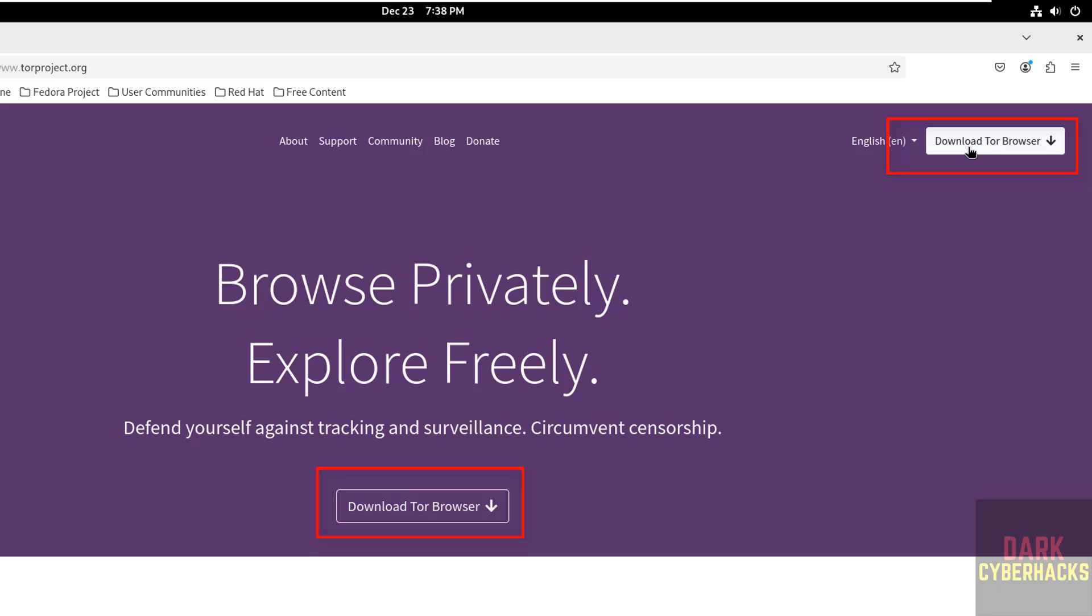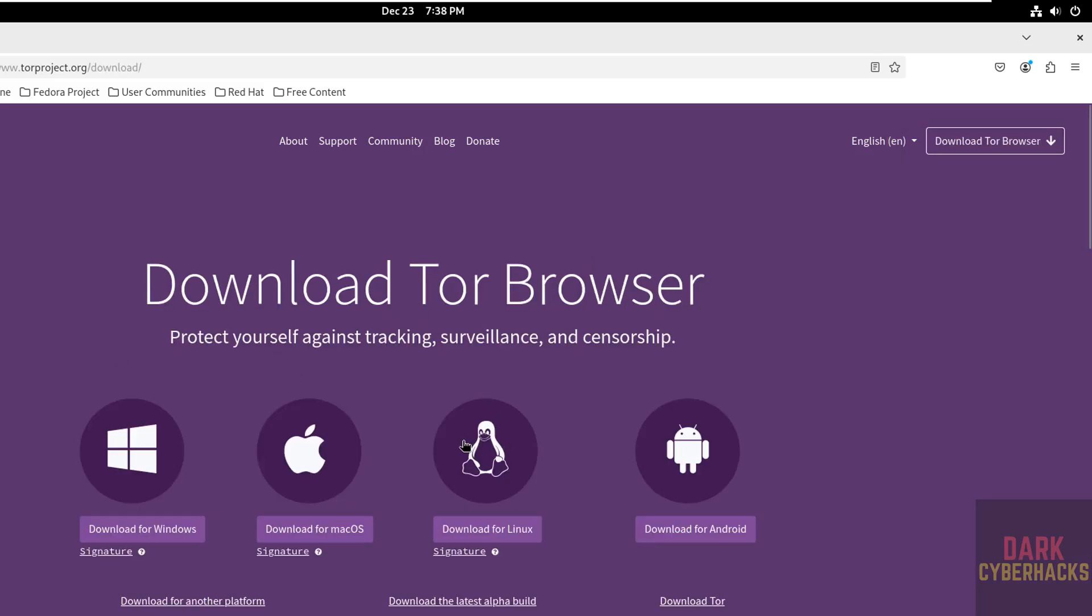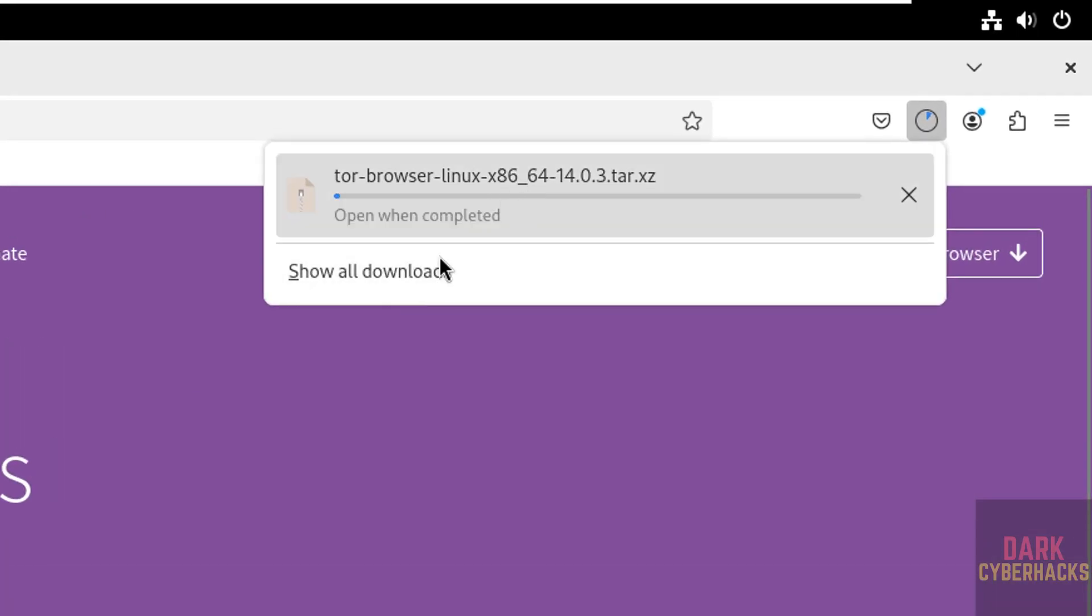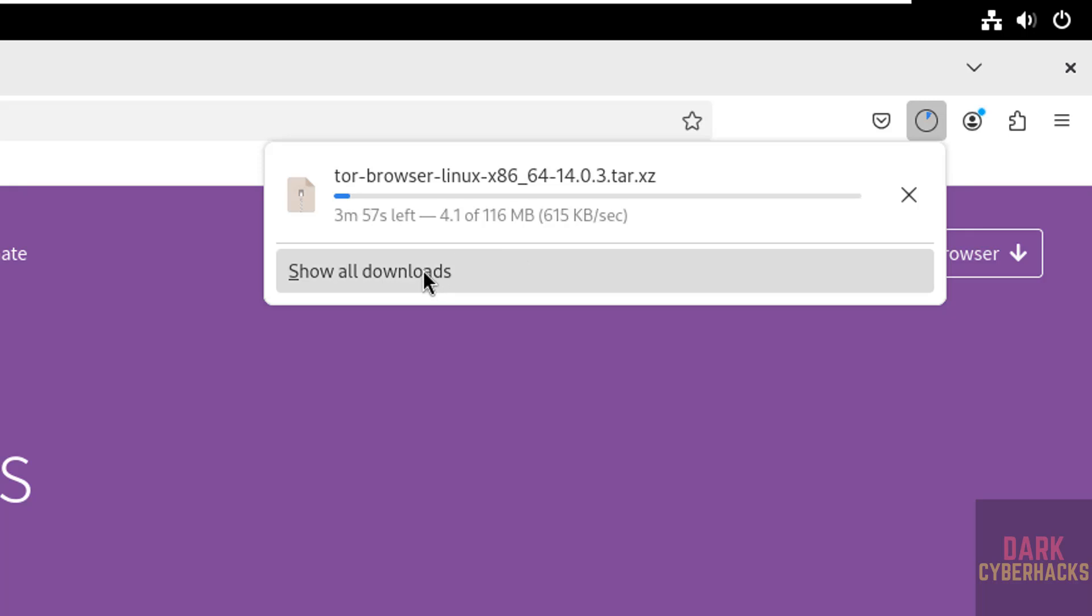Both options are the same. Click on either of them. Then select the download for Linux. See, download started and it is a tar file.